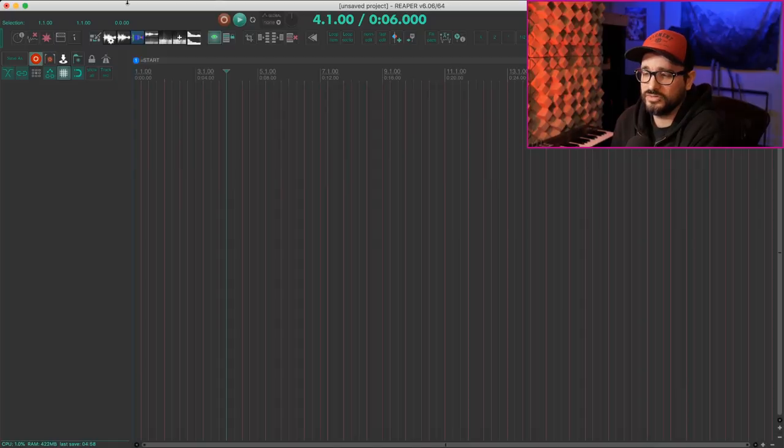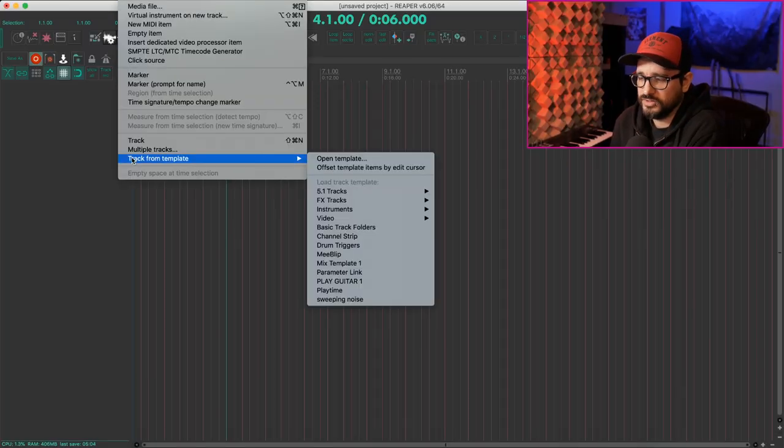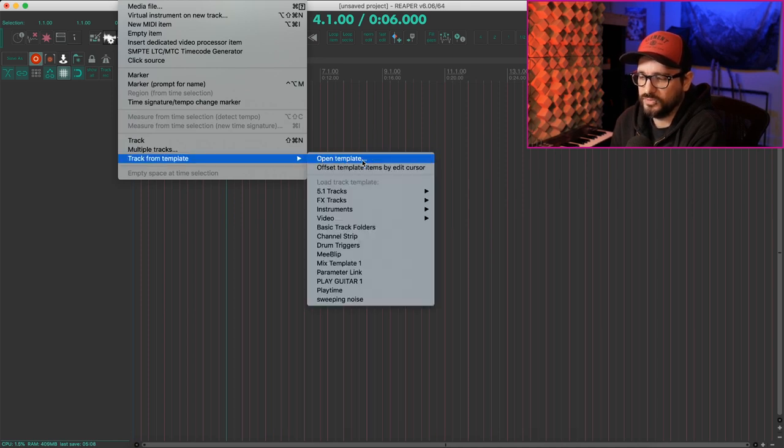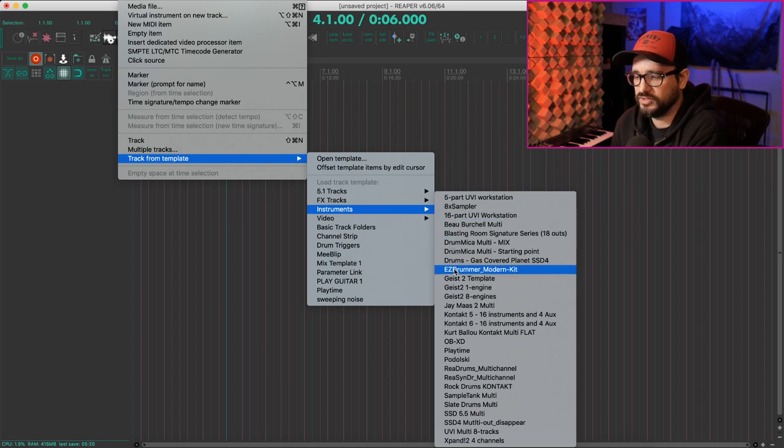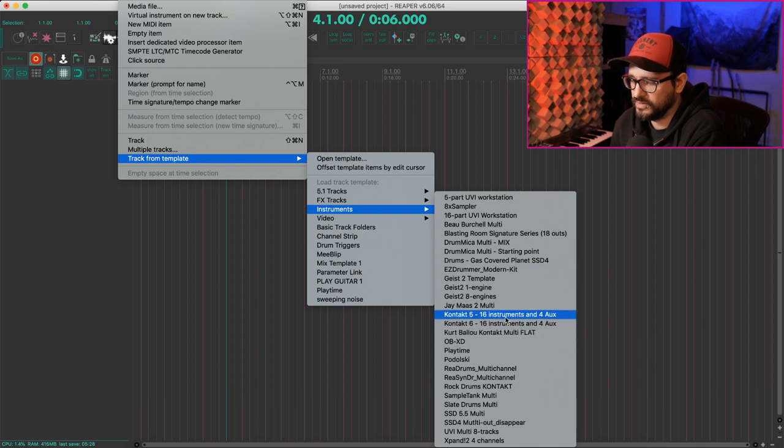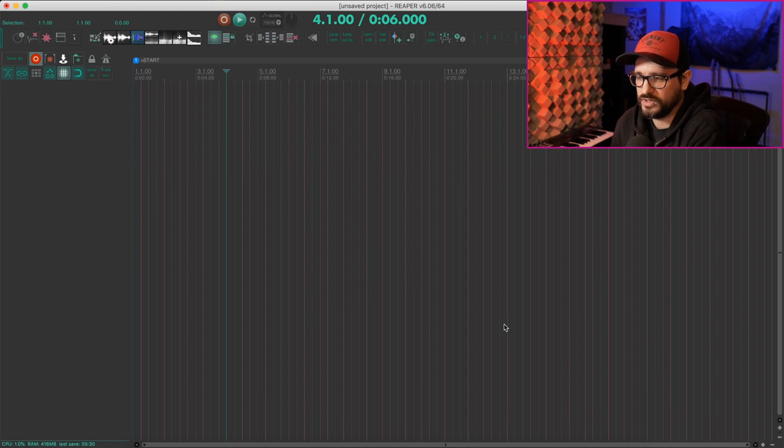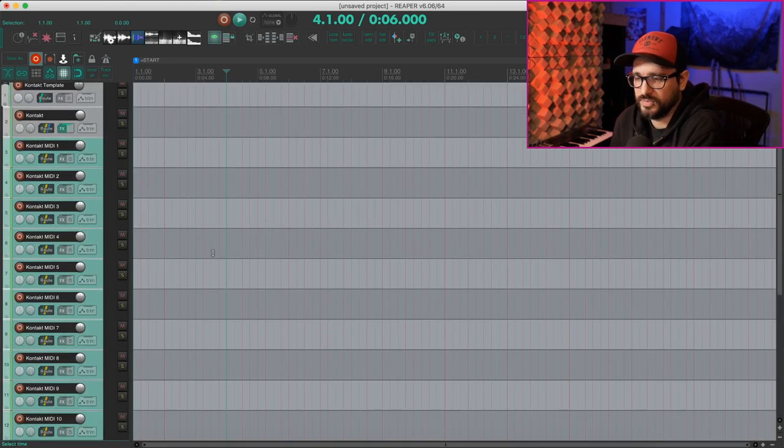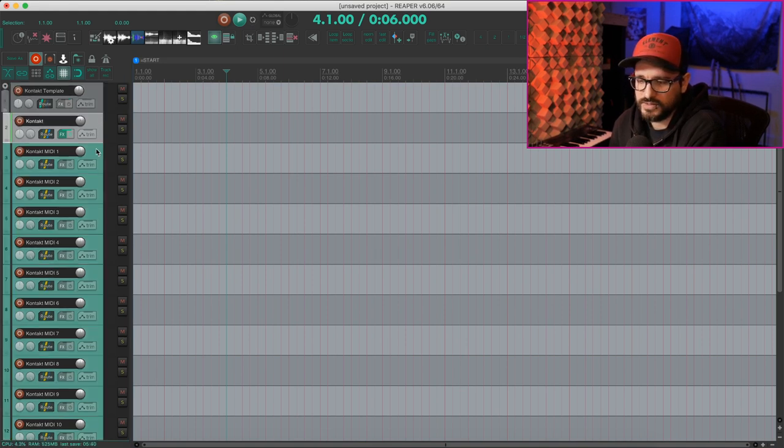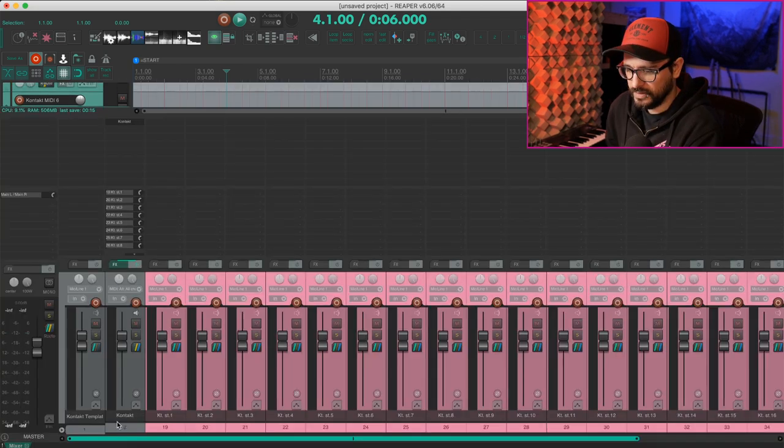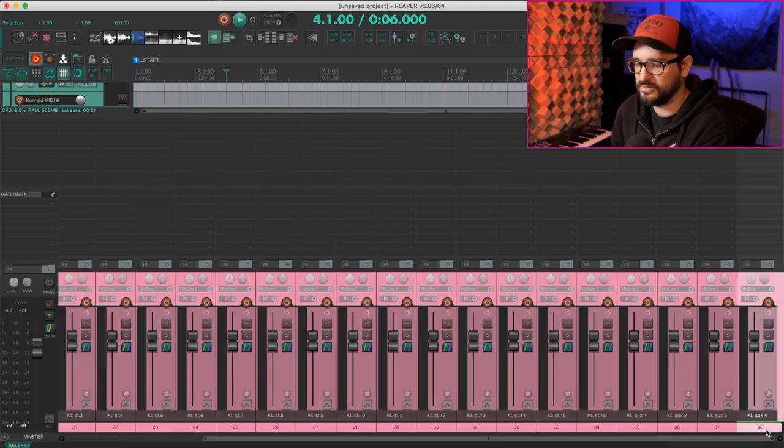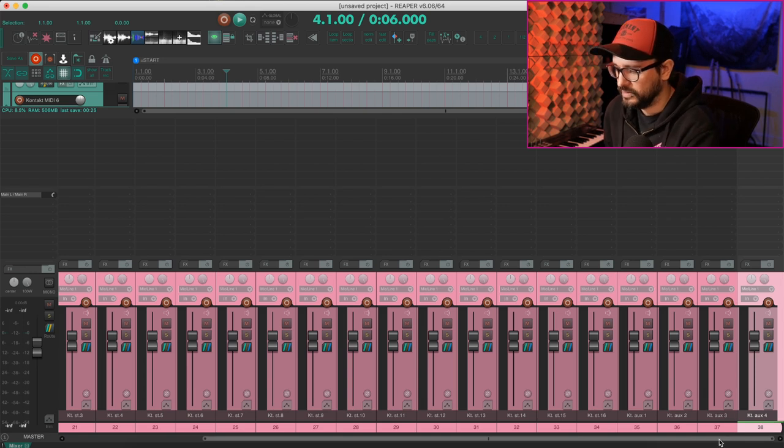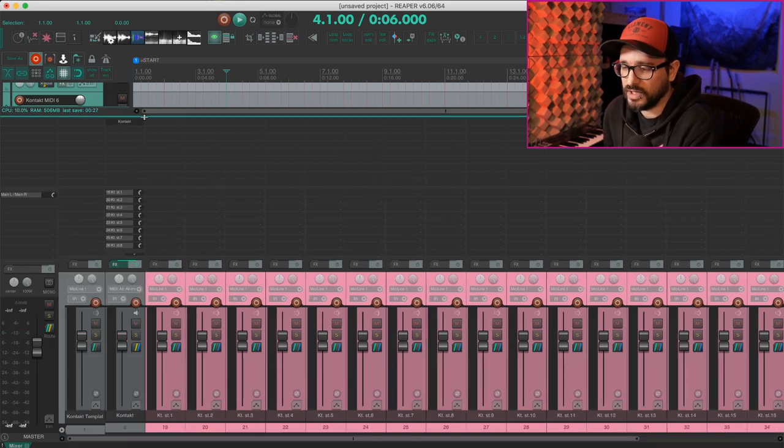You can insert track templates from the insert menu, insert menu track from template, and we can open up the folder for templates. We can browse our templates. And again, you can put these into folders like I have here. So I've got a bunch of instrument templates, multi-track instrument templates. So things like Contact six with 16 instruments and four aux tracks. Takes a second to load, but what I get is a folder with a track for contact. I've got 16 midi tracks. And in the mixer, I have channels 19 through 38, stereo audio outputs from contact.